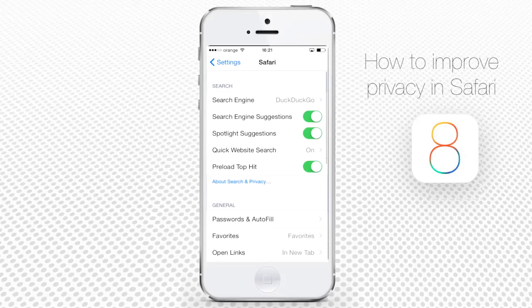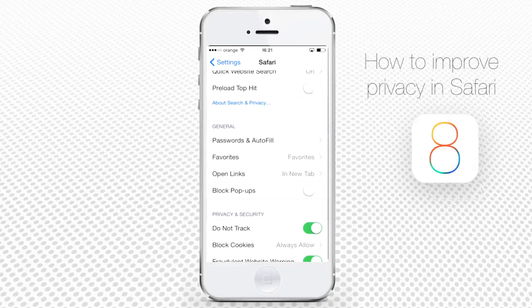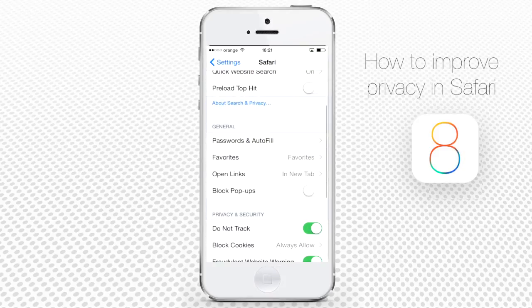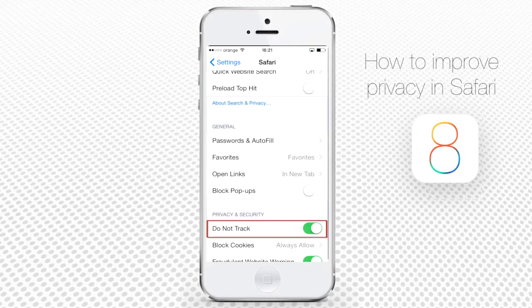Back to the main menu of Safari settings, disable options like Search Engine Suggestions and Preload Top Hit. All of these options certainly make your search faster, but they also track your preferences and other data you might want to keep more private. In the General section, you might want to disable passwords and autofill that store your web credentials, and in Privacy and Security you should turn the Do Not Track option to On.